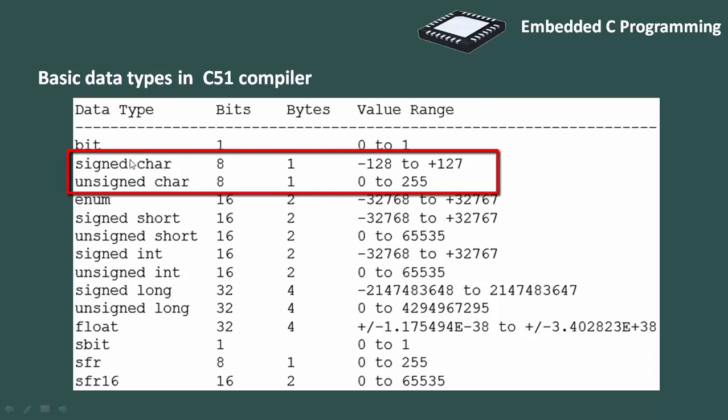Character data type. The most basic data type in C, it stores a single character and requires a single byte of memory in almost all compilers. Character data type is used for characters and strings.